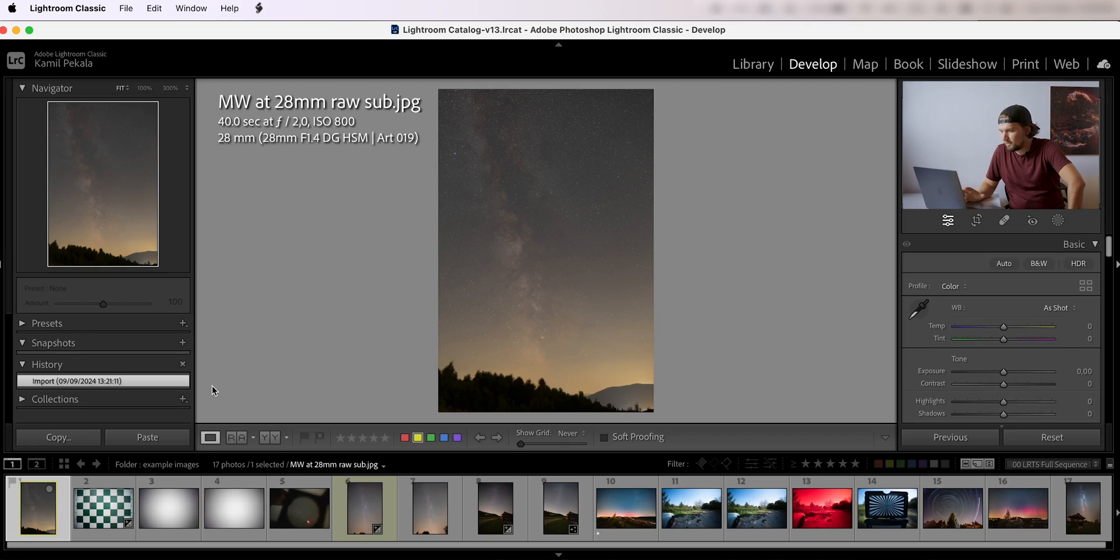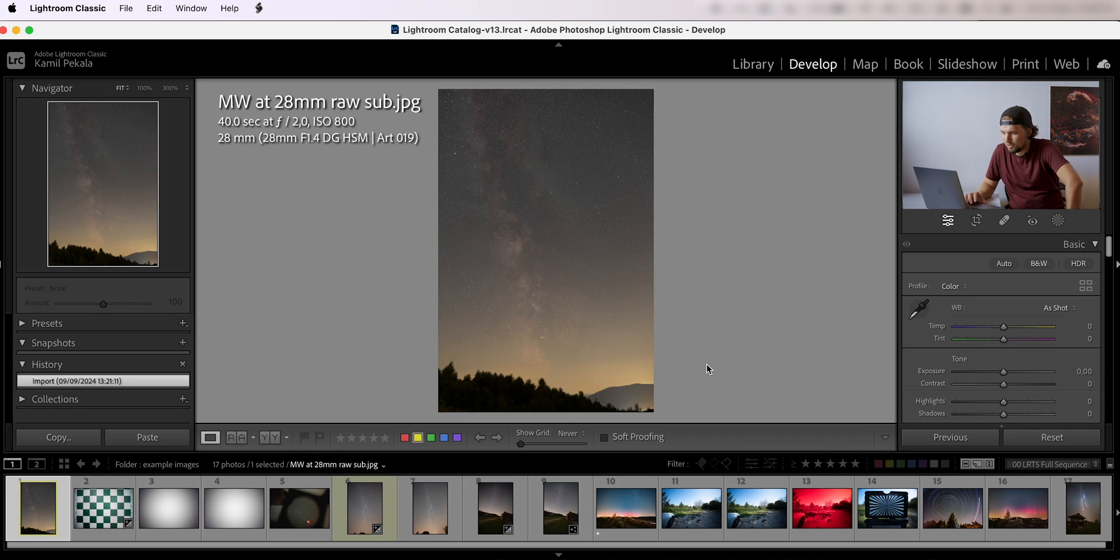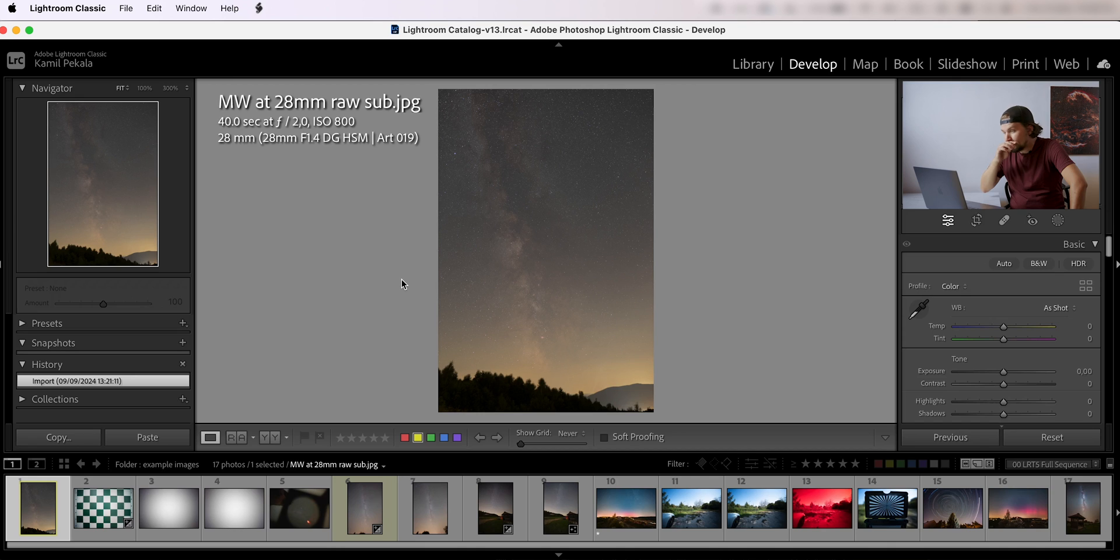So here we are in Lightroom. I have a bunch of images here that I've selected to touch on several points that I want to make, and the first is how wide this lens actually is.